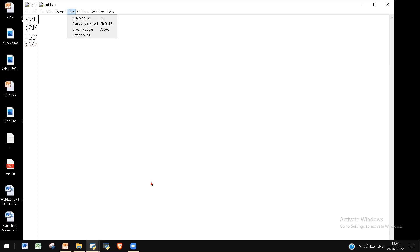Let's type a simple program in this untitled window and then execute it.